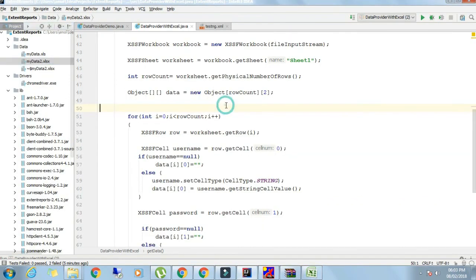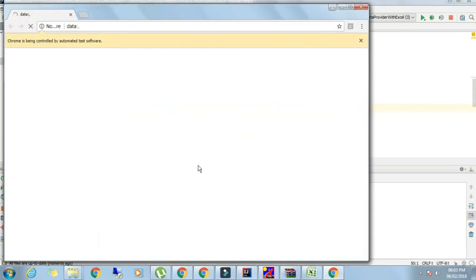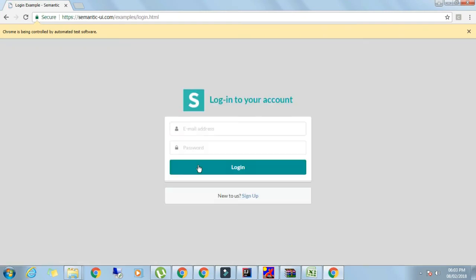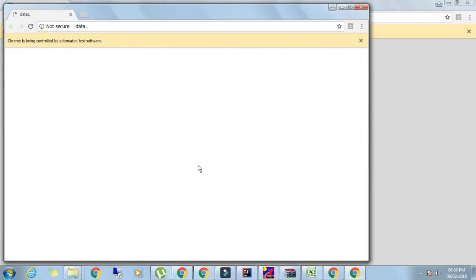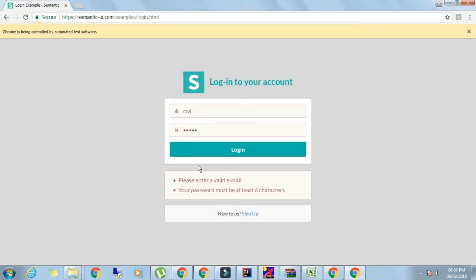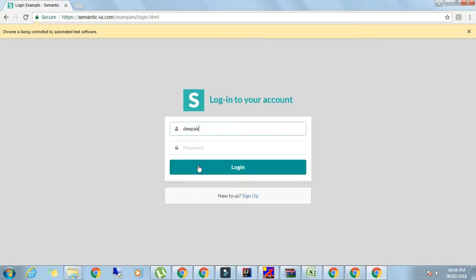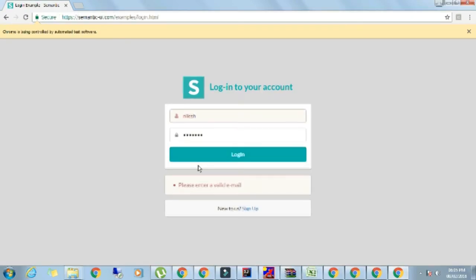Now if you run this program it will run comfortably. This is the Excel sheet. We are running this program, it is running comfortably. This was all about the data provider with the help of Excel sheet. Both the types we have seen: xlsx and xls.